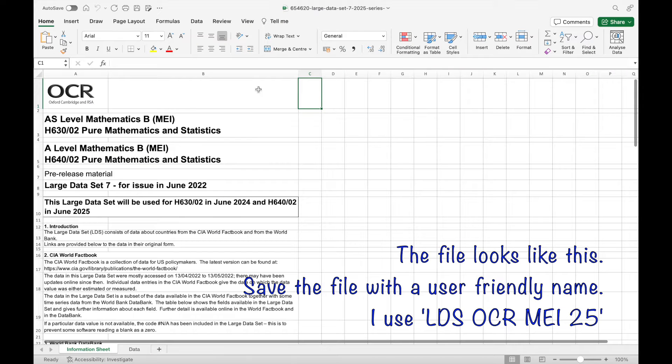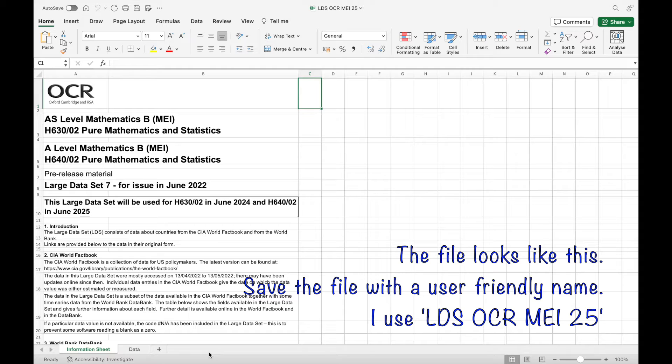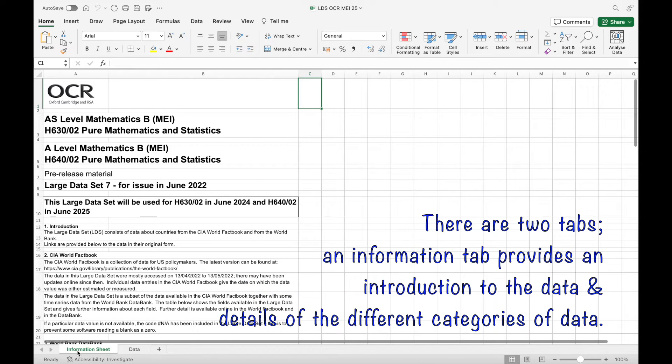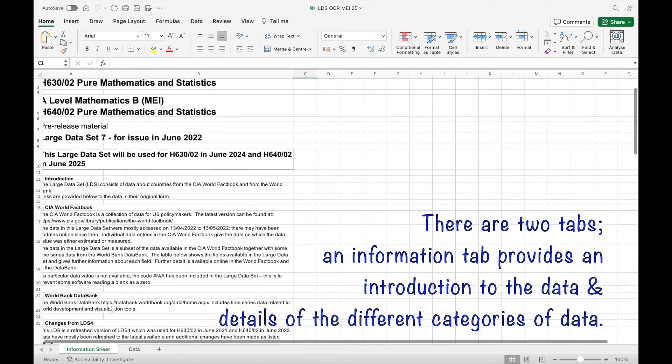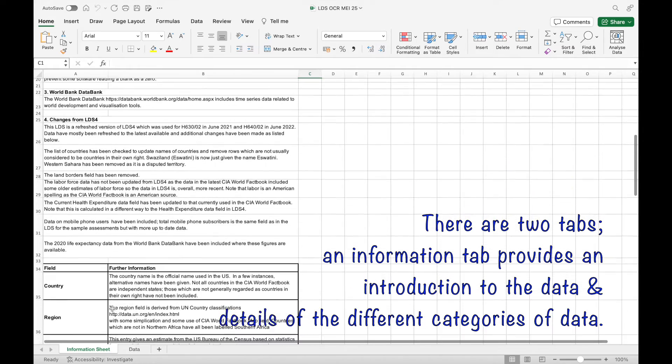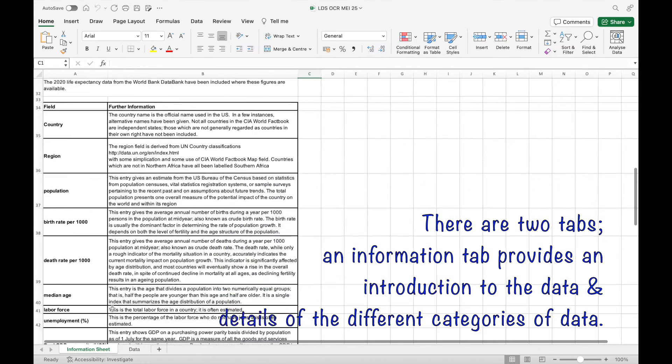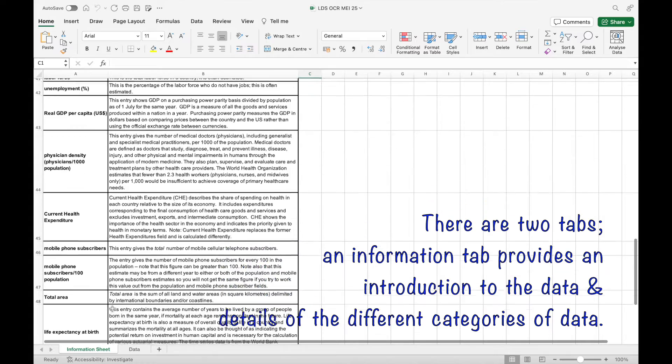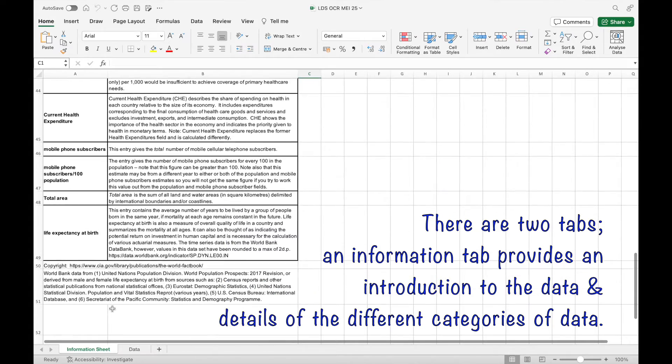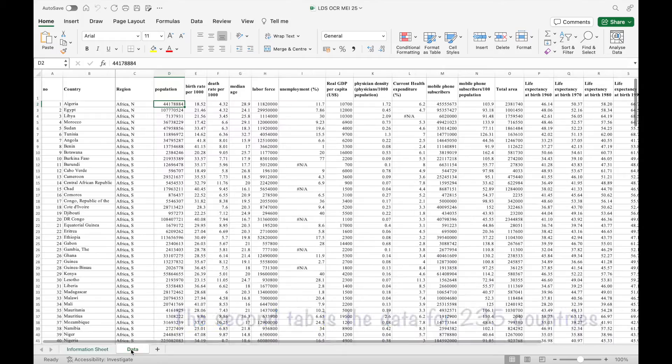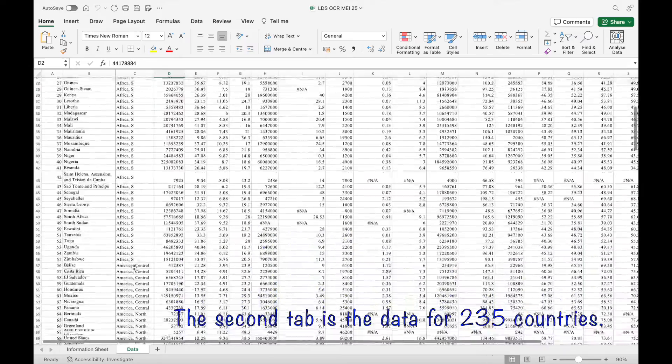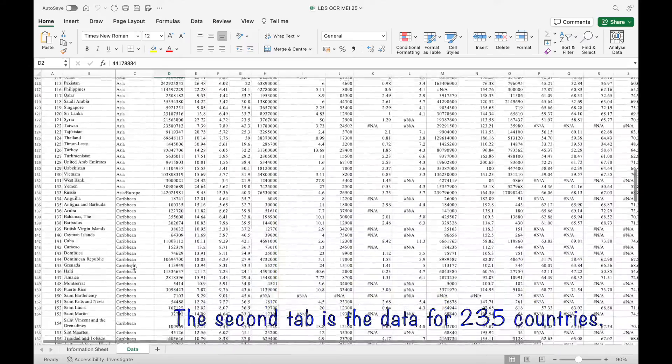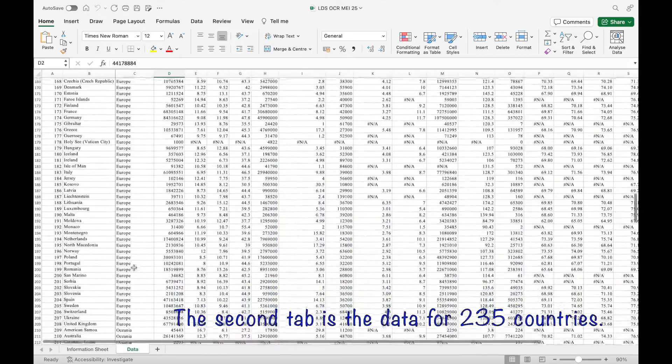The data file looks like this. First of all, save it with a user-friendly name. There are two tabs. An information tab provides an introduction to the data and details of the different categories of data. The second tab is the data for the 235 countries.